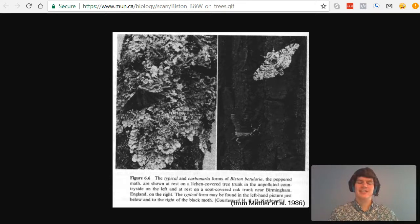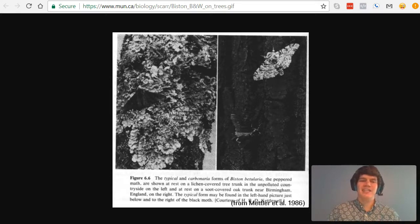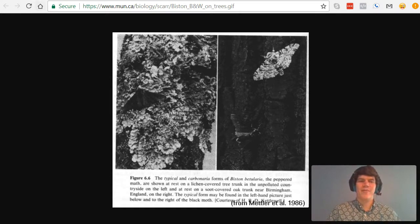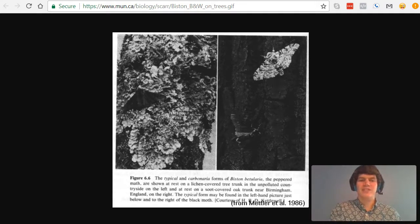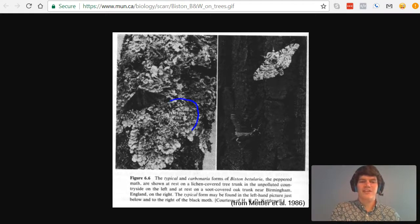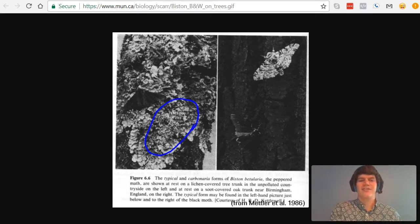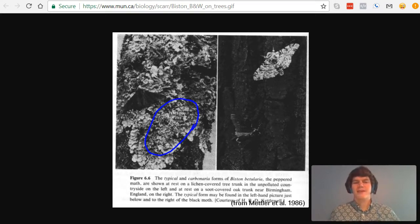For instance, in the image on the left, you can hardly even see the white moth. But if you look closely enough, it's right there.